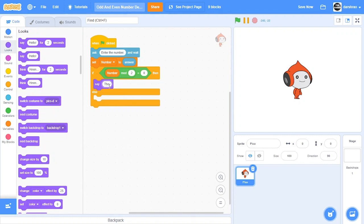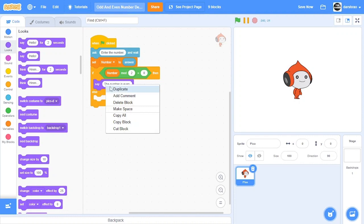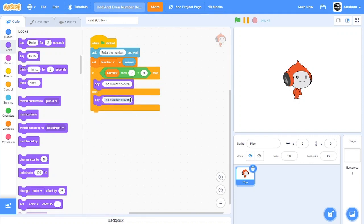Else if the number modulus 2 is 1, then the number will be odd. So let's say the number is odd.